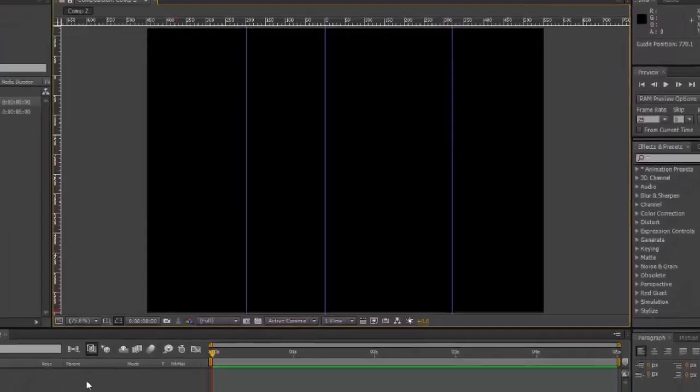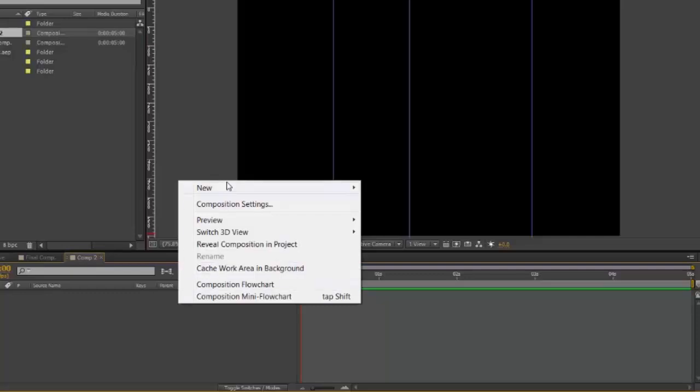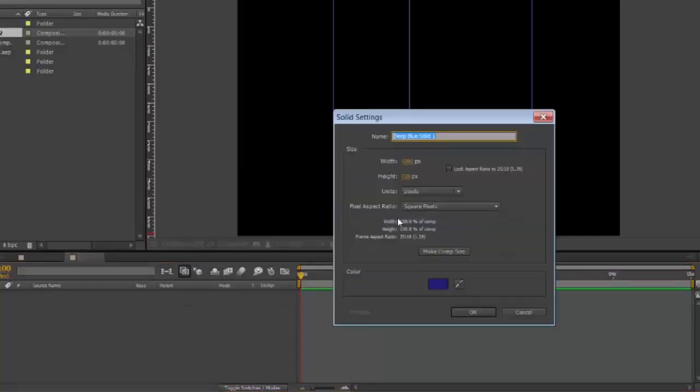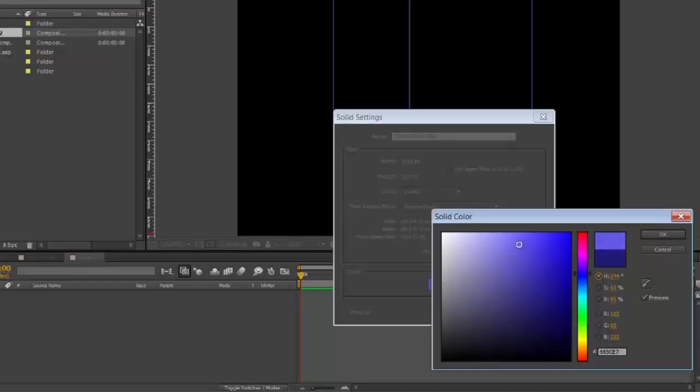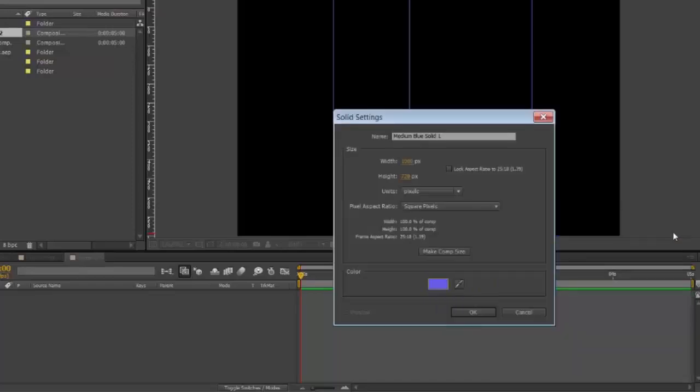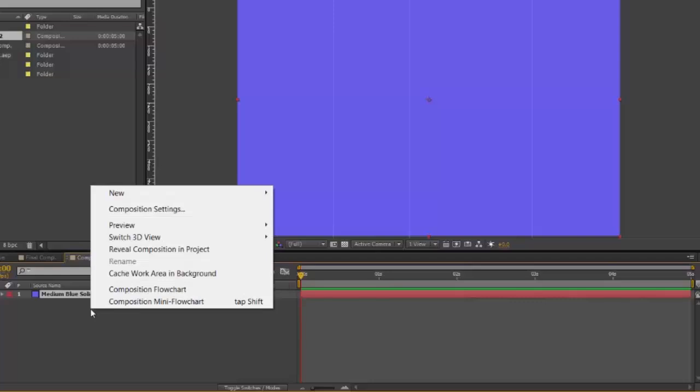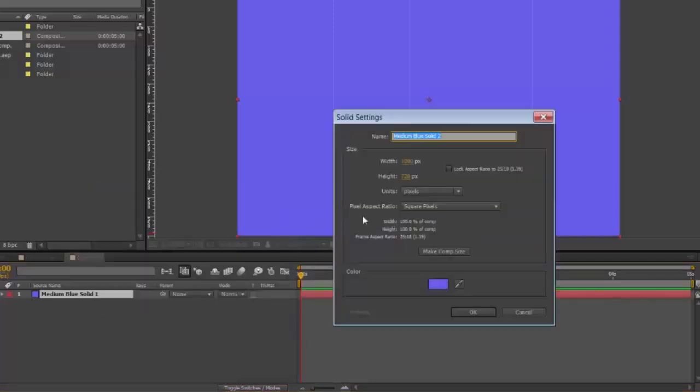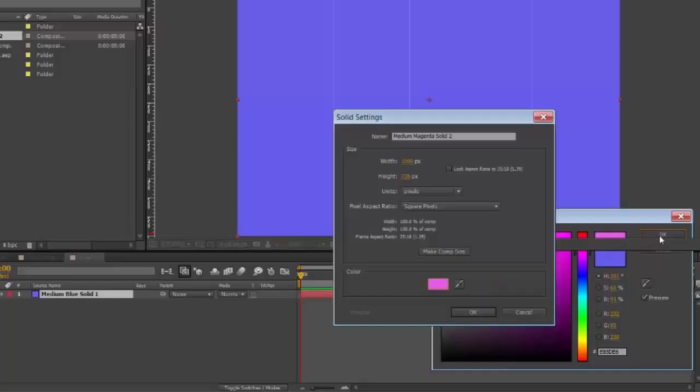Go down into your comp. Right-click. New Solid. Select the colour. And this will be the last segment of your pie chart. OK. Make comp size. OK. And make as many new solids, of different colours, as you need.